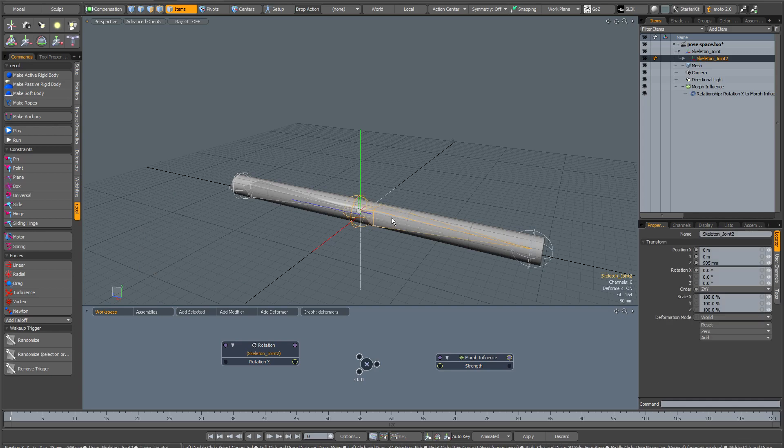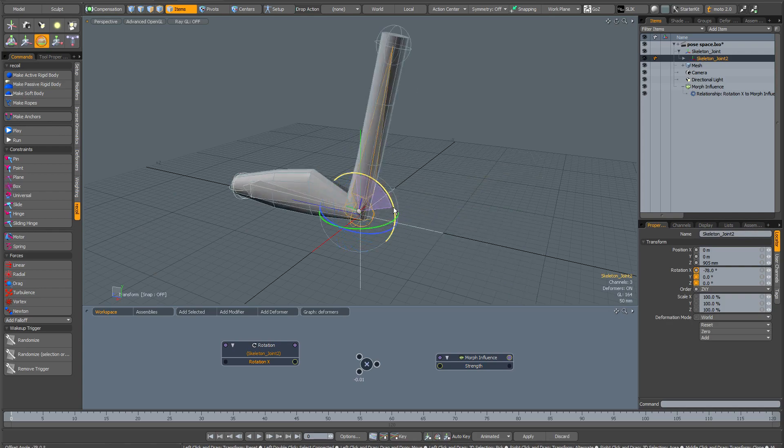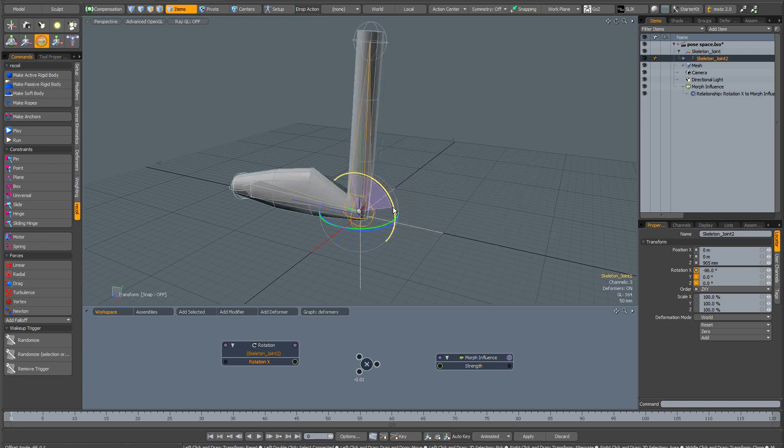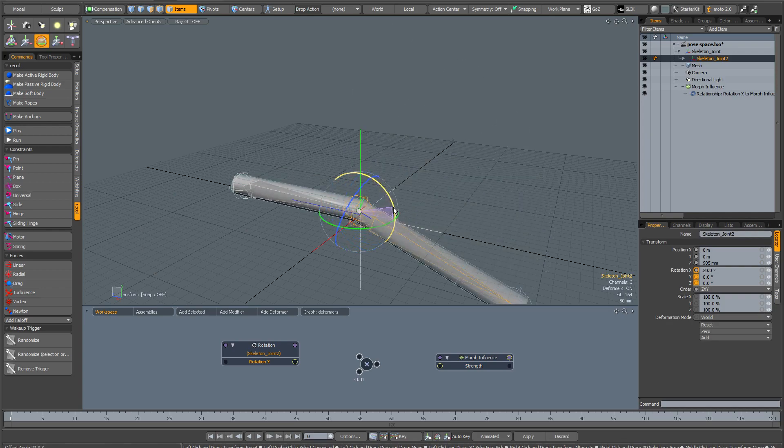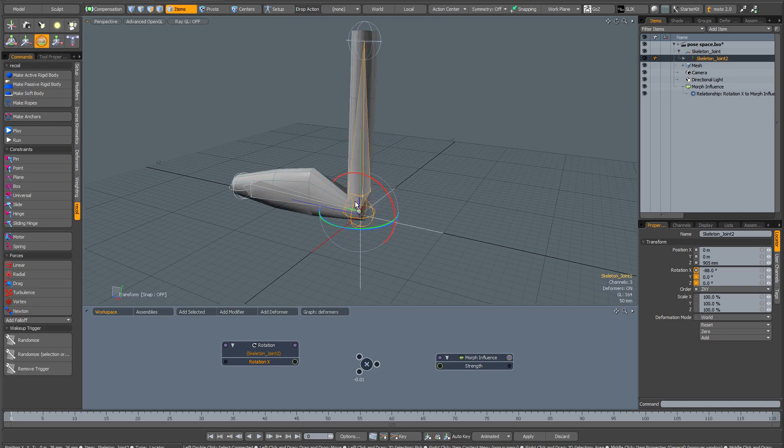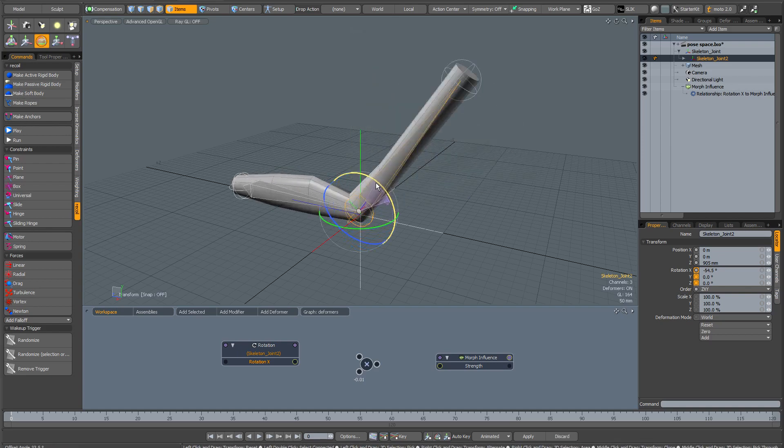Press the space bar to dismiss this interface. If I now select this skeleton joint, you can see that once again it's driving the morph influence. But the great thing about using the channel links is that now we can use a curve to control exactly how the morph is being driven.